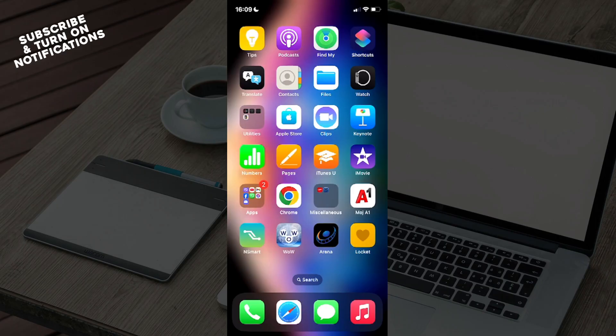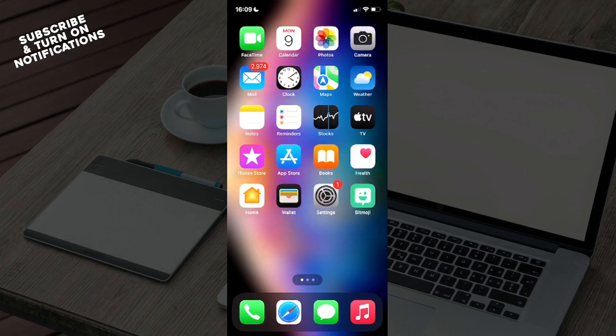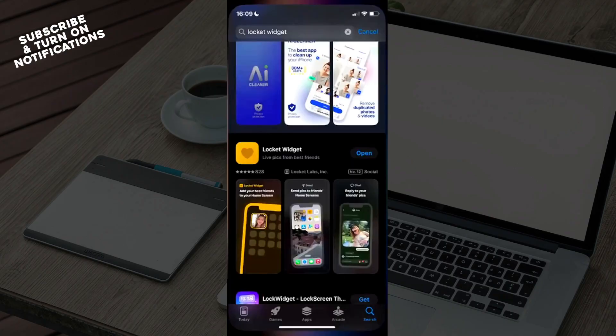until you find yourself at the App Store. You can recognize the App Store by seeing a blue square with the white letter A painted across. Just click on here. From the bottom of the screen you will